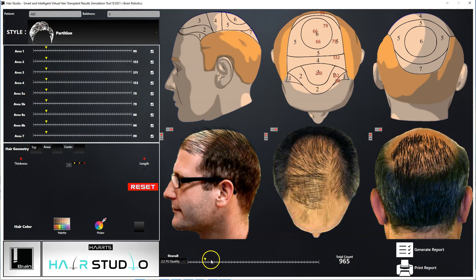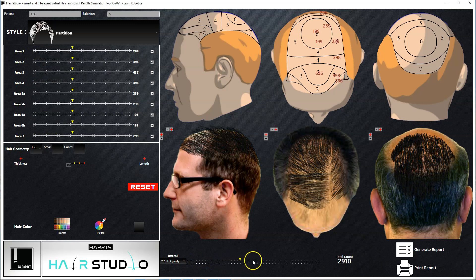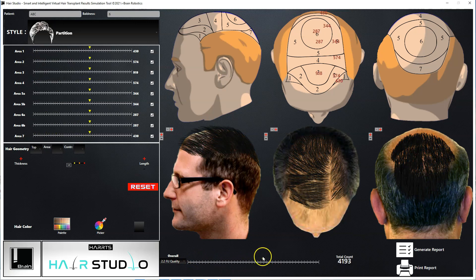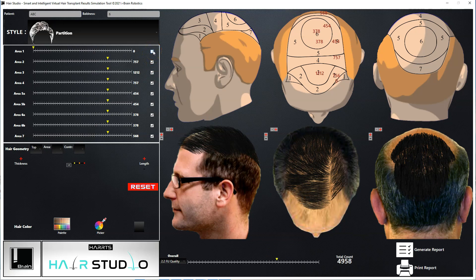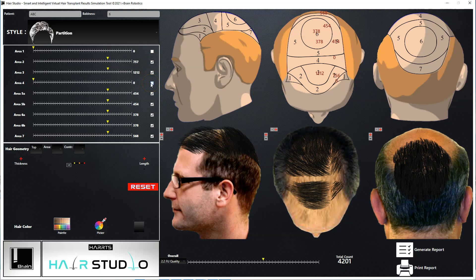This slide bar at the bottom controls all individual slide bars together, so that you can simulate hair growth on all the selected individual topographical areas of the scalp together. You can also select and unselect the checkboxes for the slide bars of these individual topographical areas of the scalp to simulate hair growth selectively only on specific areas, as shown here.